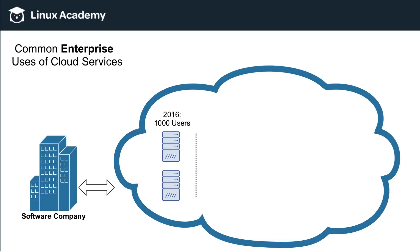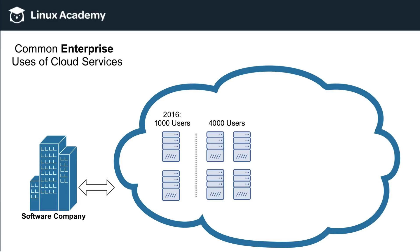So now let's take a look at the same scenario, but if the company is using a cloud service provider such as AWS. So in 2016, again, this company currently has 1,000 users. And let's say for this example that they have two servers that they currently have provisioned and are using in the cloud. As the company grows, at this time, I'm not even going to put a timetable on it because the timetable doesn't matter anymore because the company no longer has to project or estimate future growth.